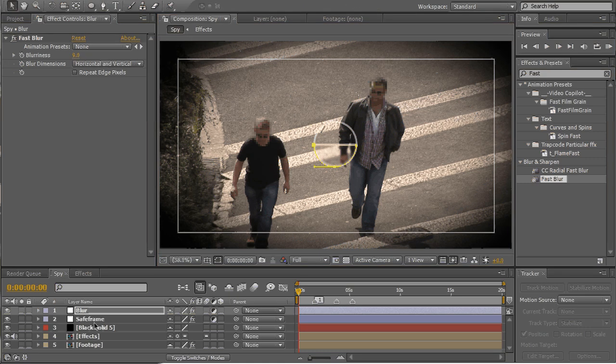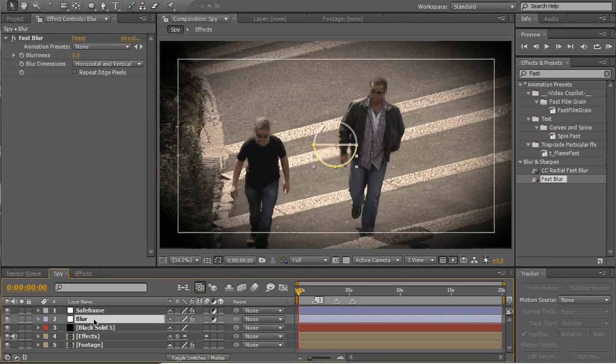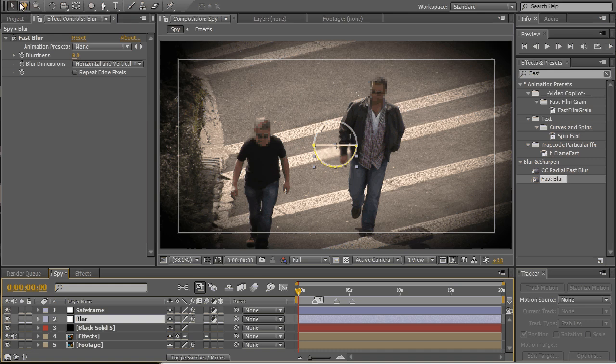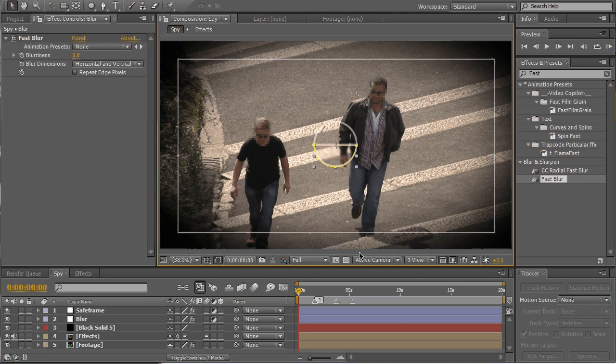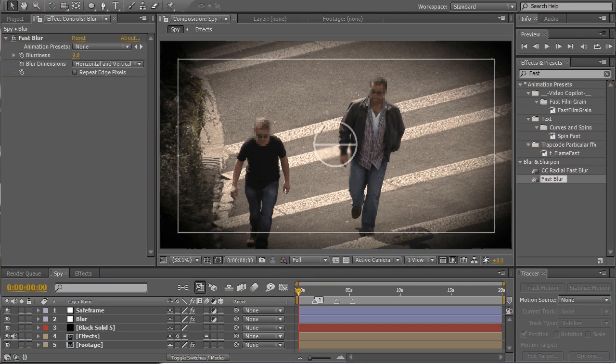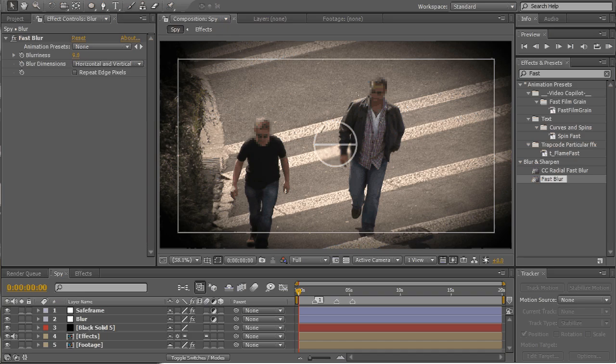Alright, now put this adjustment layer under our safe frame. And that's it, here's the result.